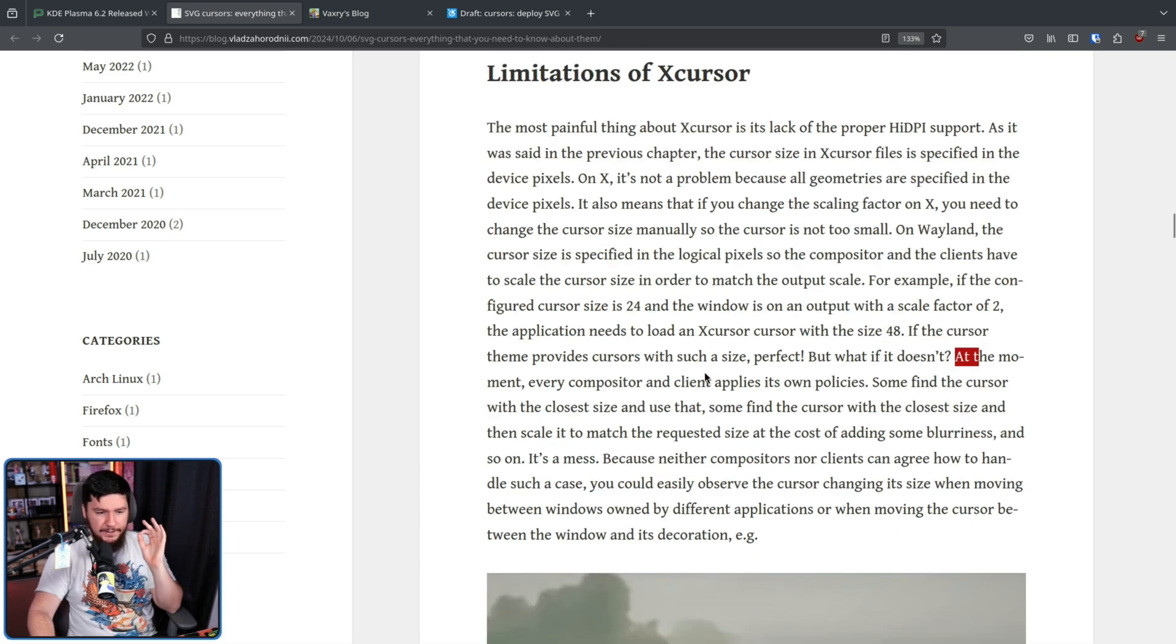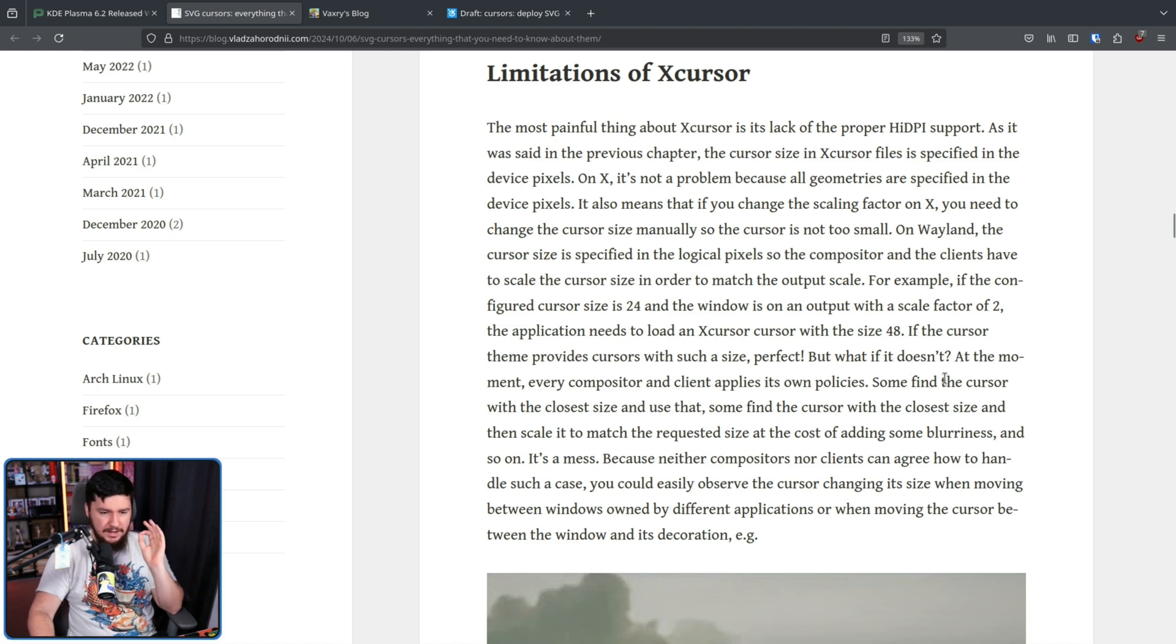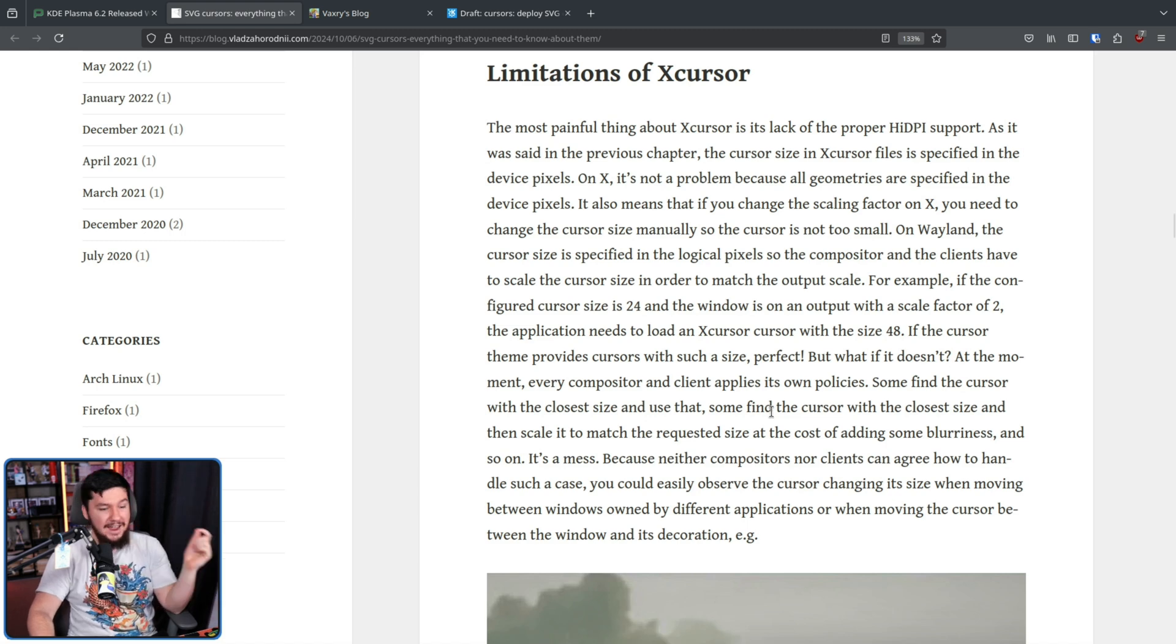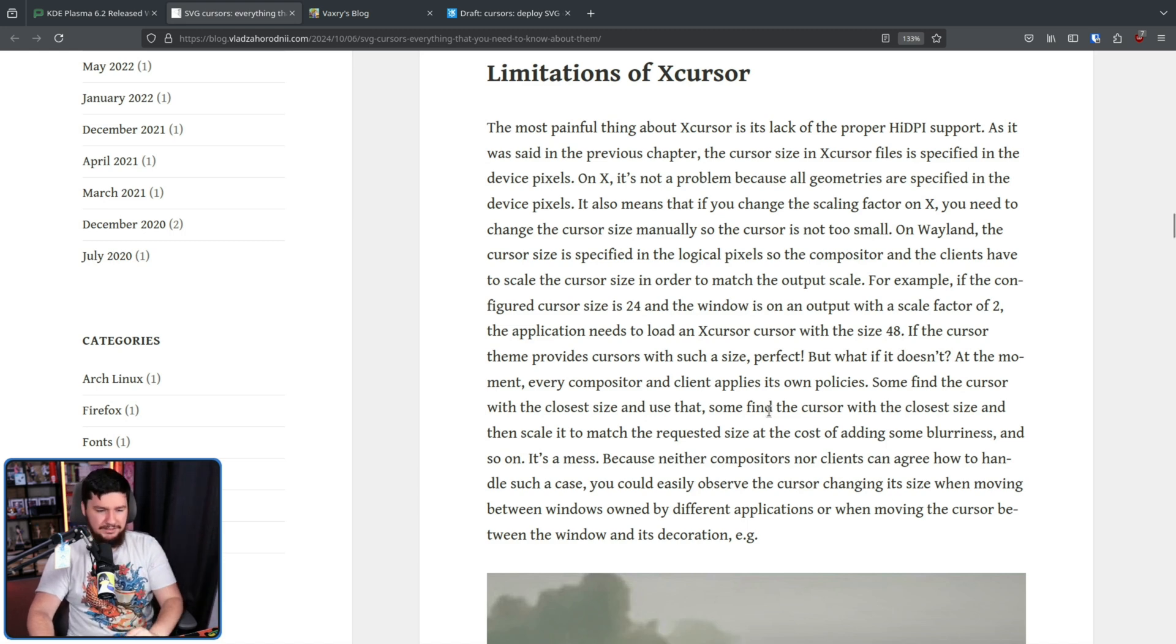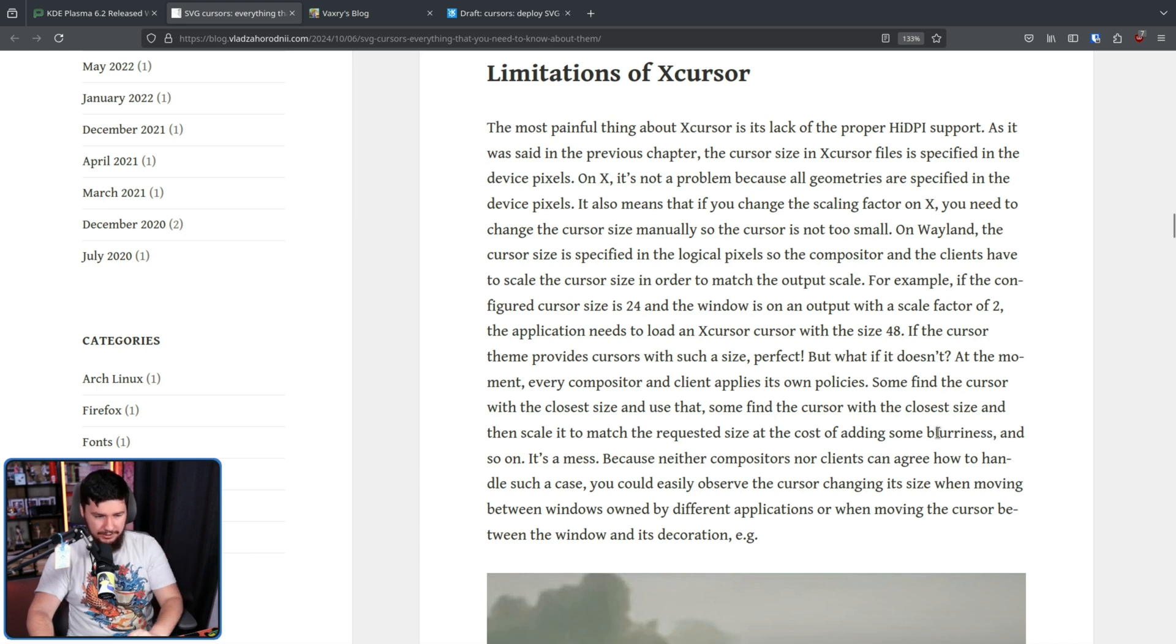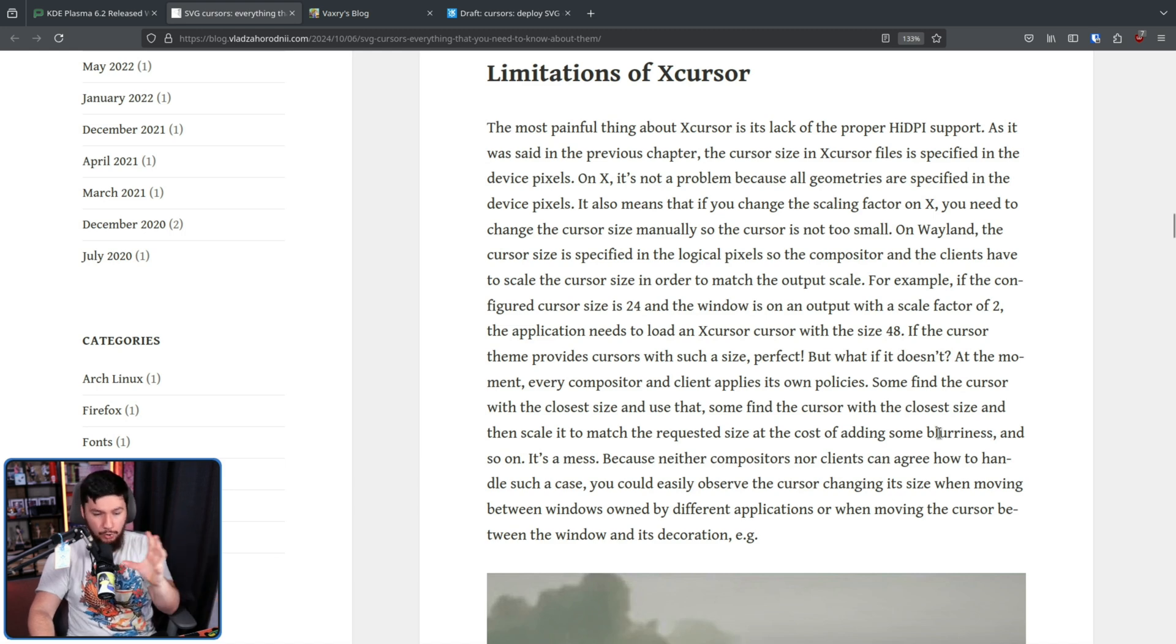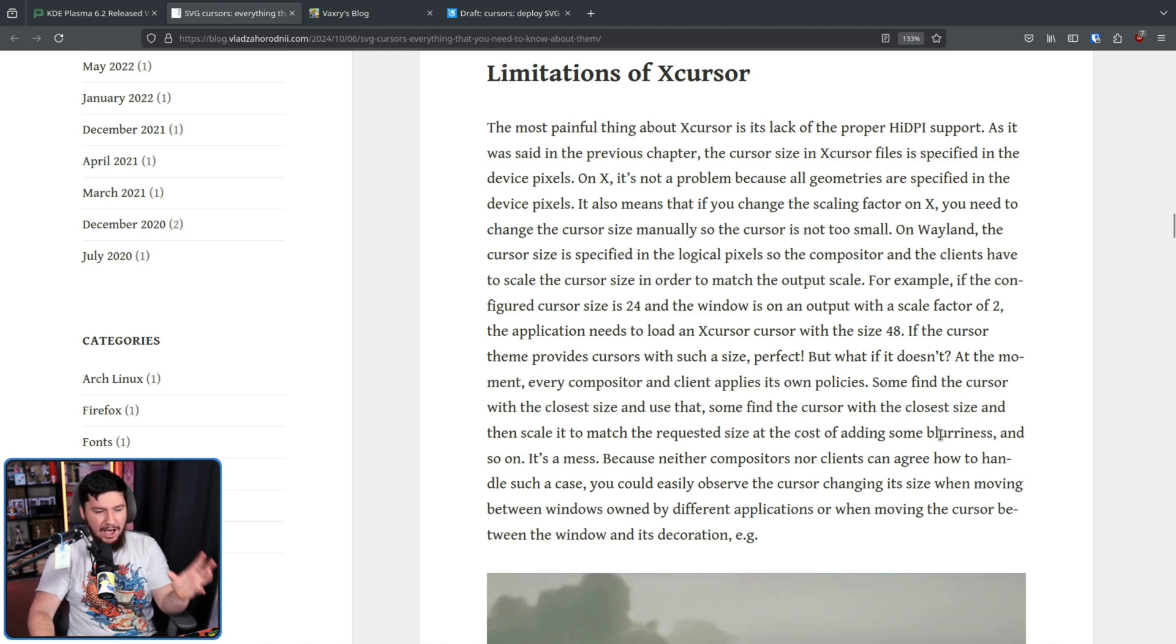At the moment, every compositor and client applies its own policies. Some find the cursor with the closest size and use that. Some find the cursor with the closest size and then scale it to match the requested size at the cost of adding some blurriness and so on. It's a mess because neither compositors nor clients can agree how to handle such a case.